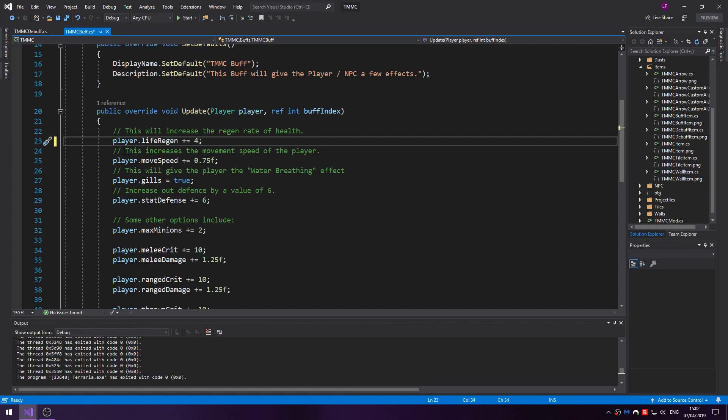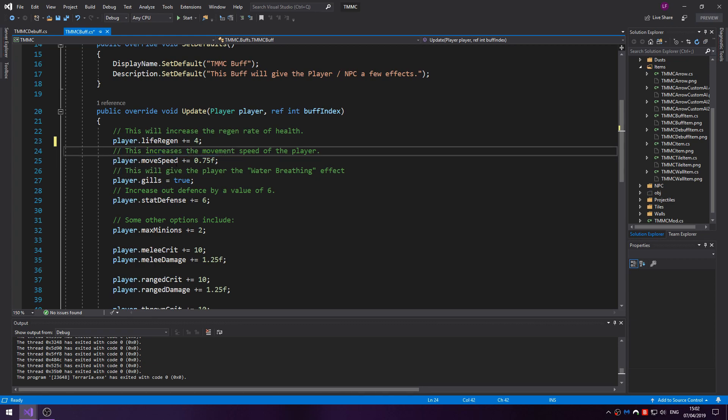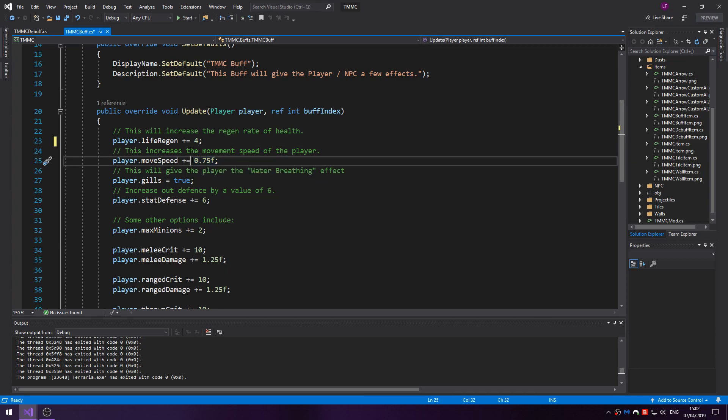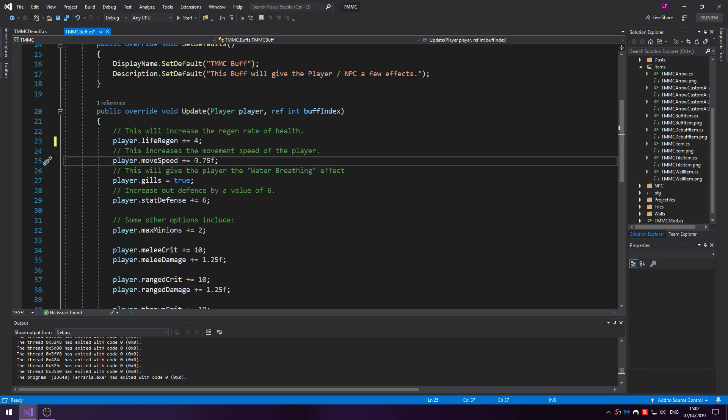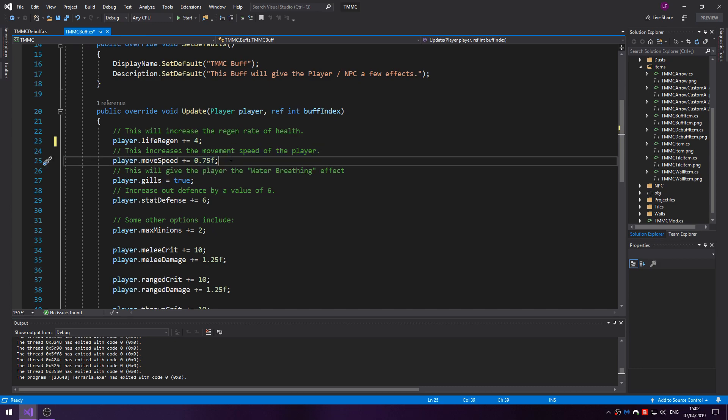You can increase the movement speed of the player with player.moveSpeed, maybe plus equal any float from 0.0001, anything high. 0.75, while it doesn't seem like that would be too fast, it does add a fair bit of speed. So if you want to play around with that value to see what speed you enjoy.